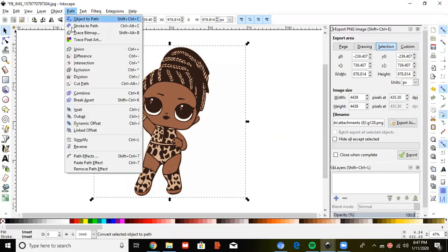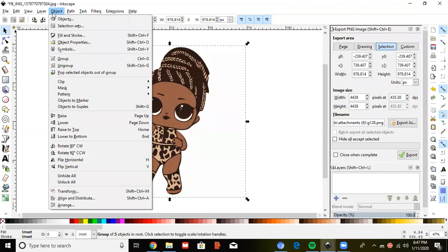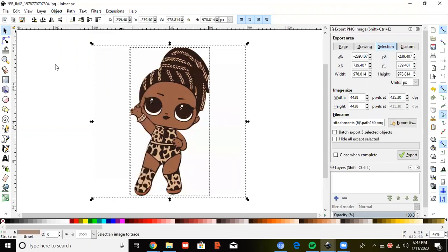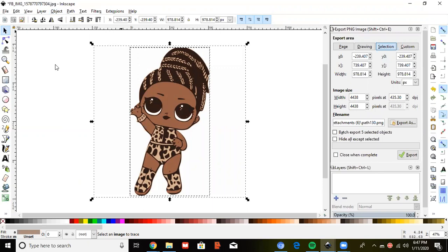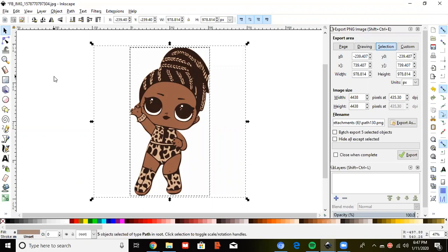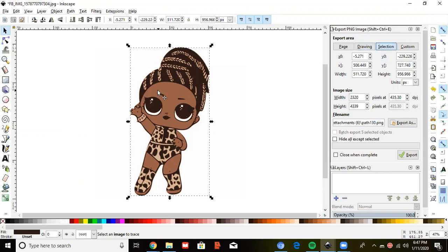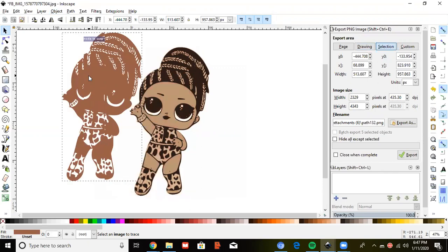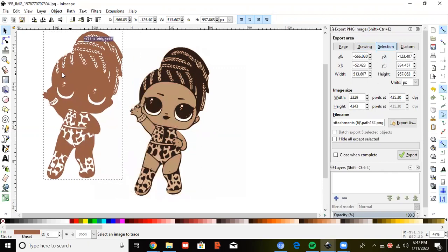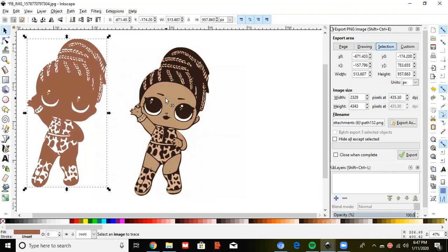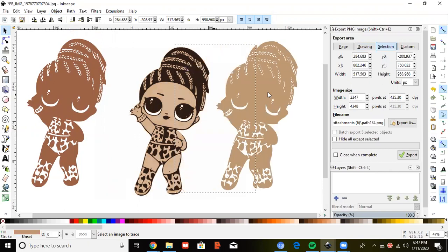You want to click Object. Go down to Ungroup. So now it ungrouped it. You want to click the white part, the white area of the screen. Click back and pull your scans apart.